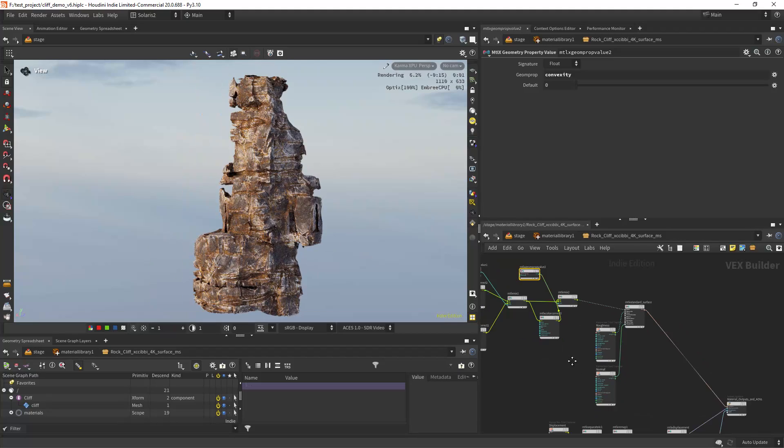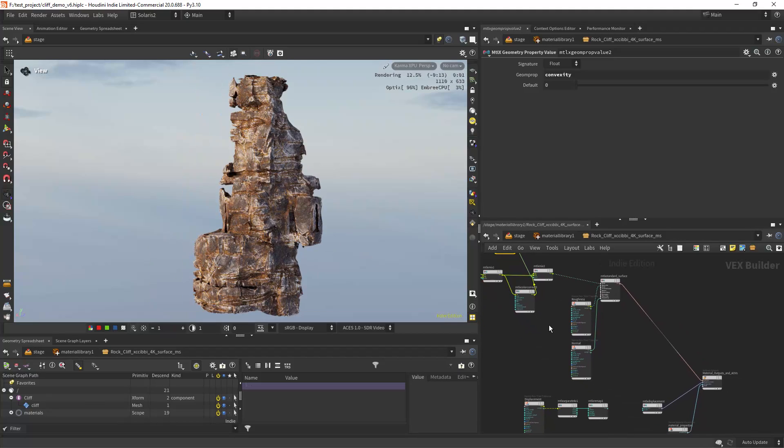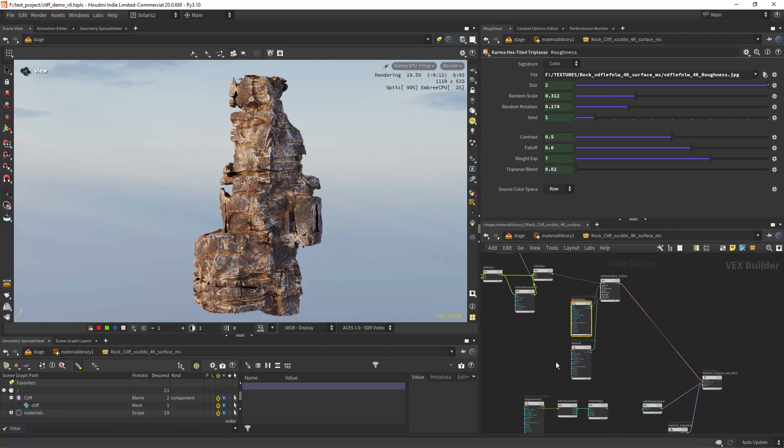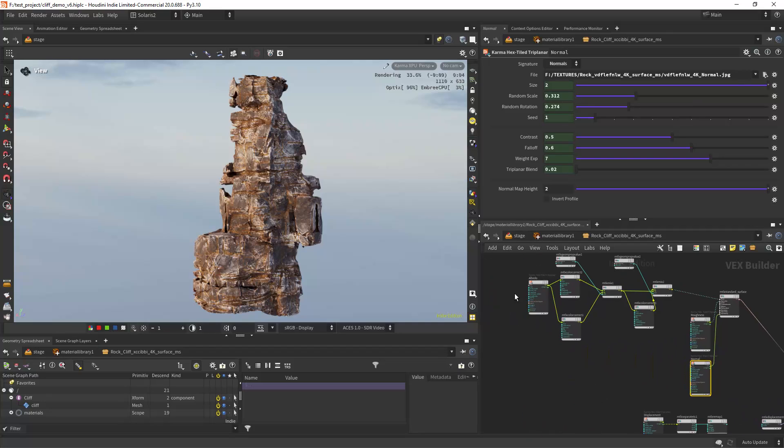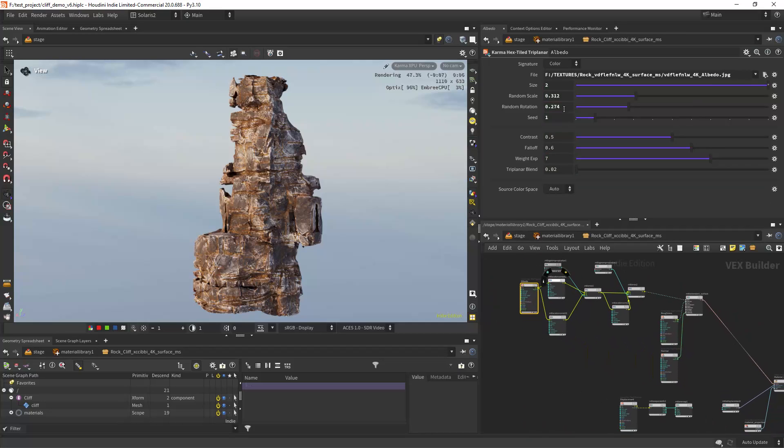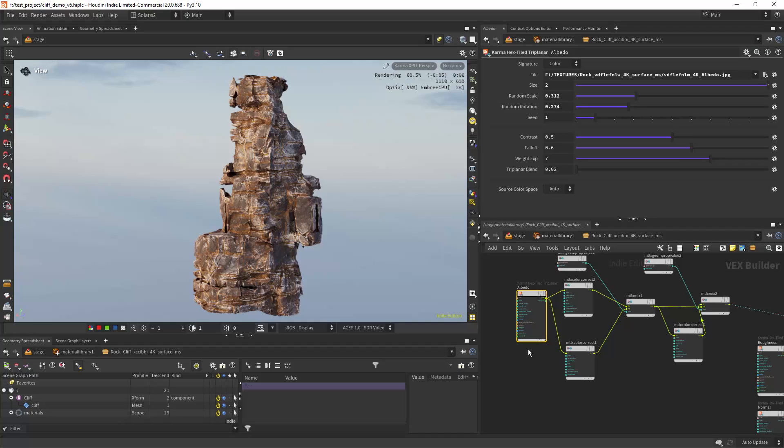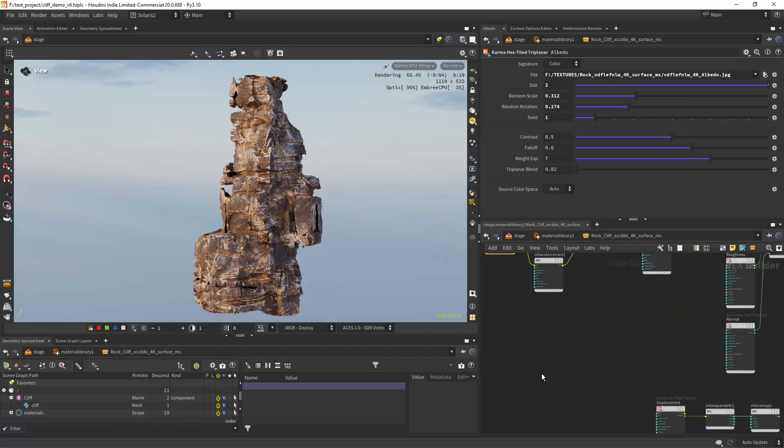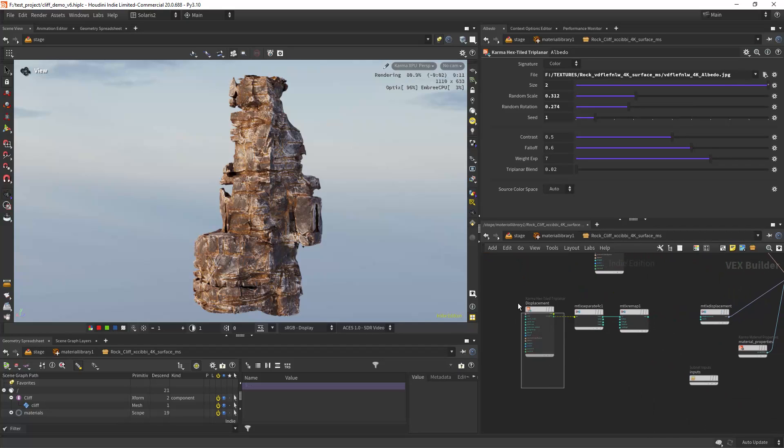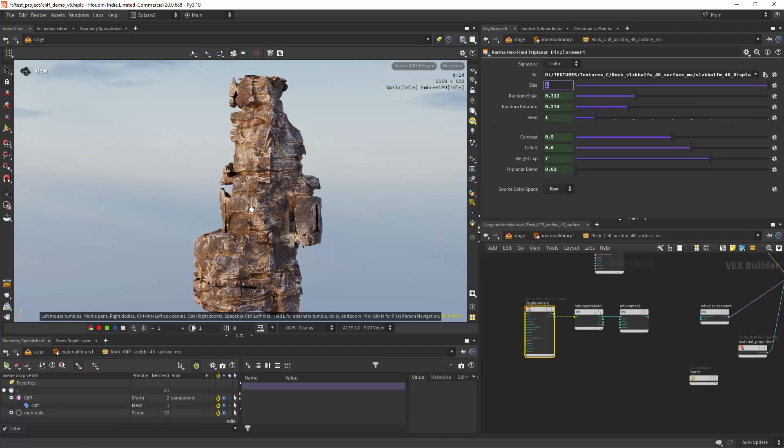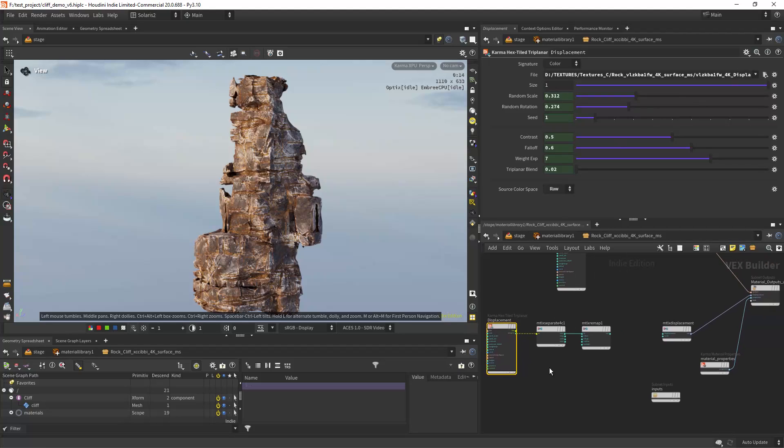So that's basically it. Then I have the roughness and the normal connected to the same settings of the initial triplanar nodes.